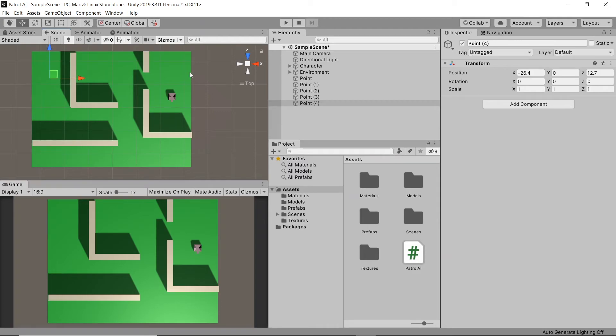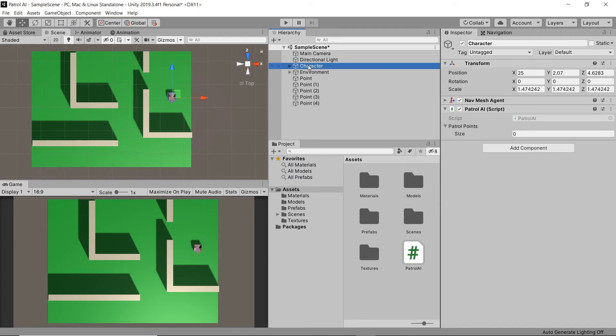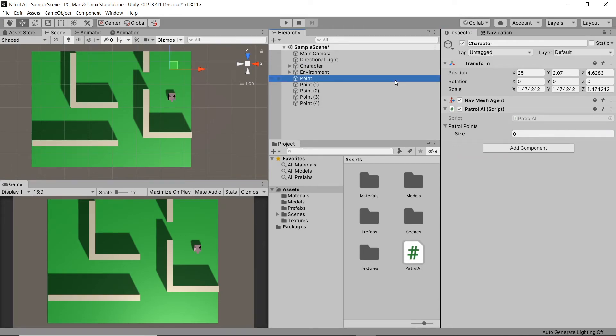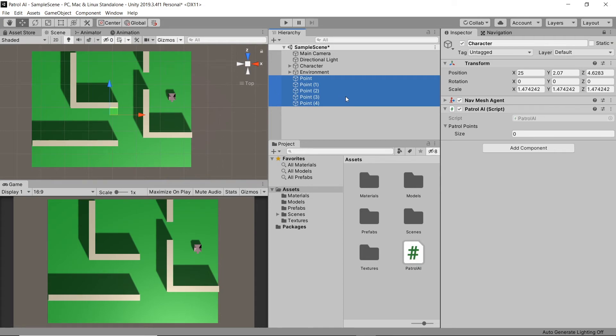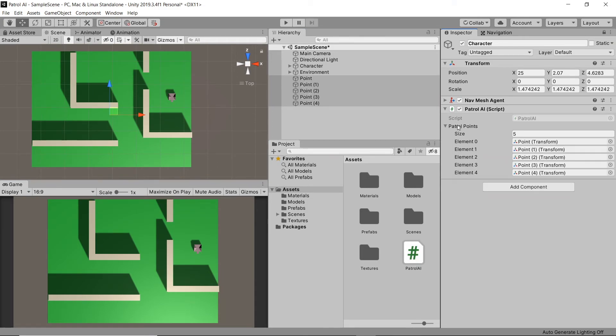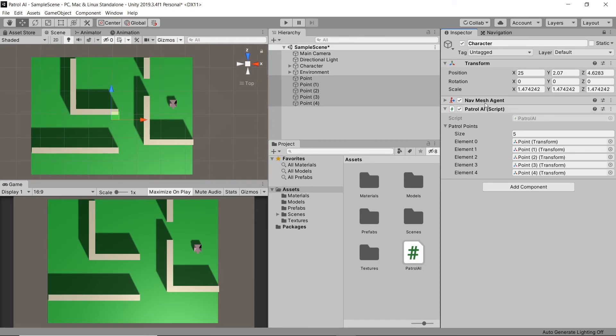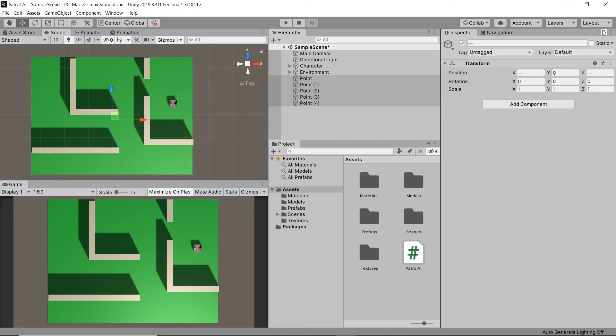Finally, let's go back to our character and select the lock on the top right corner of the inspector. This is so that our view won't change when we select our points. Let's highlight all of our points and then drag them to patrol points. Let's also select the lock icon again so that the inspector view will revert back to normal.